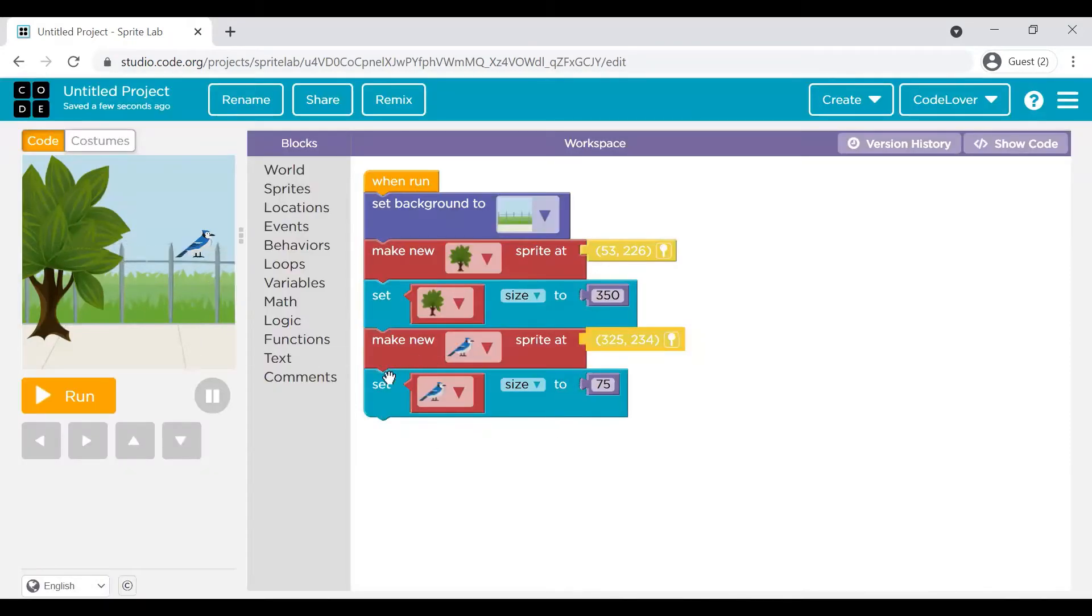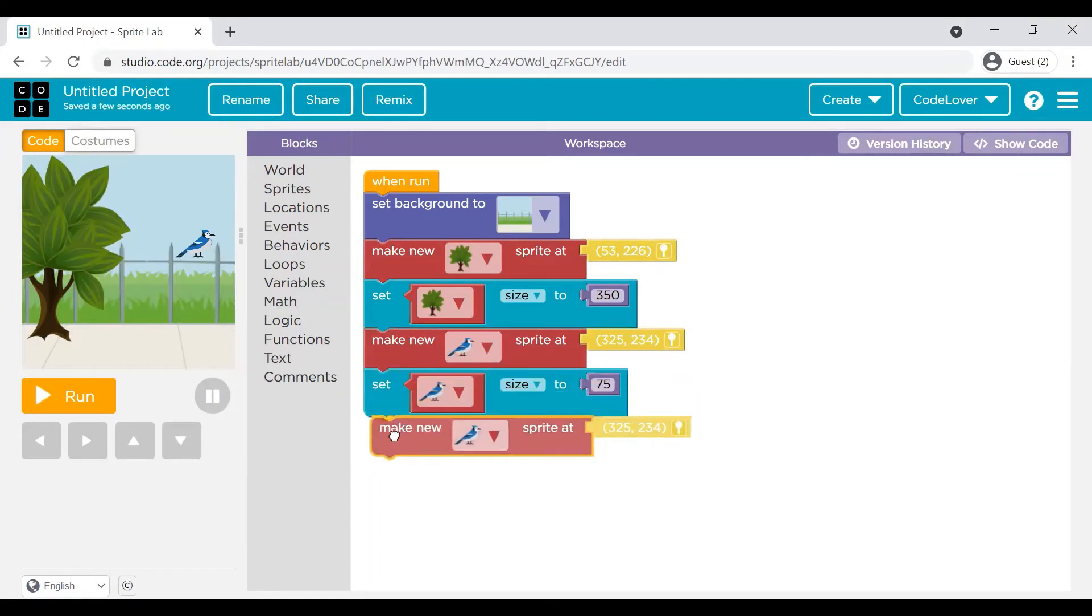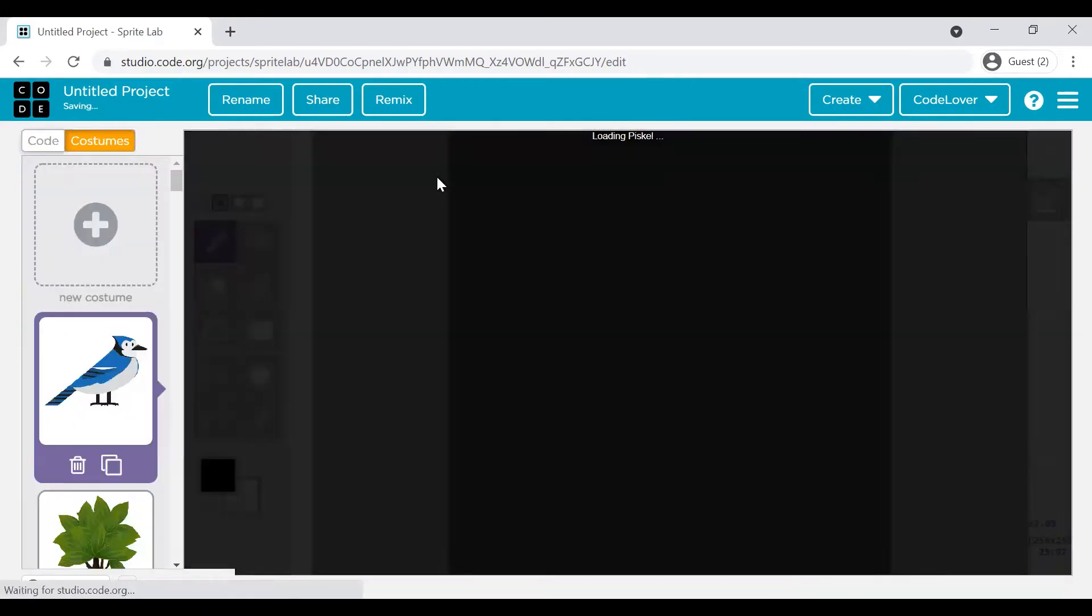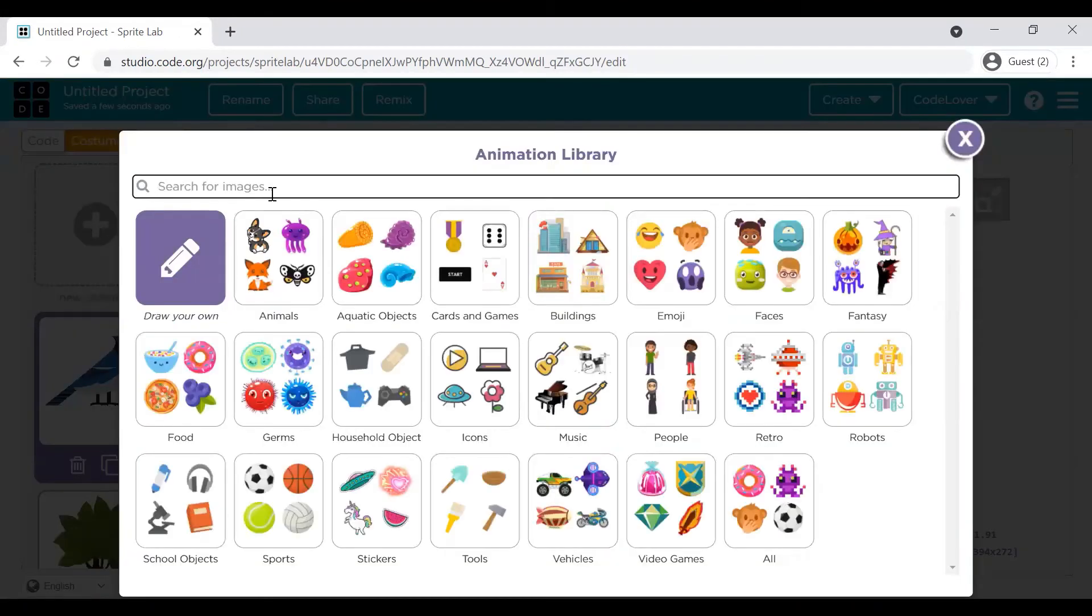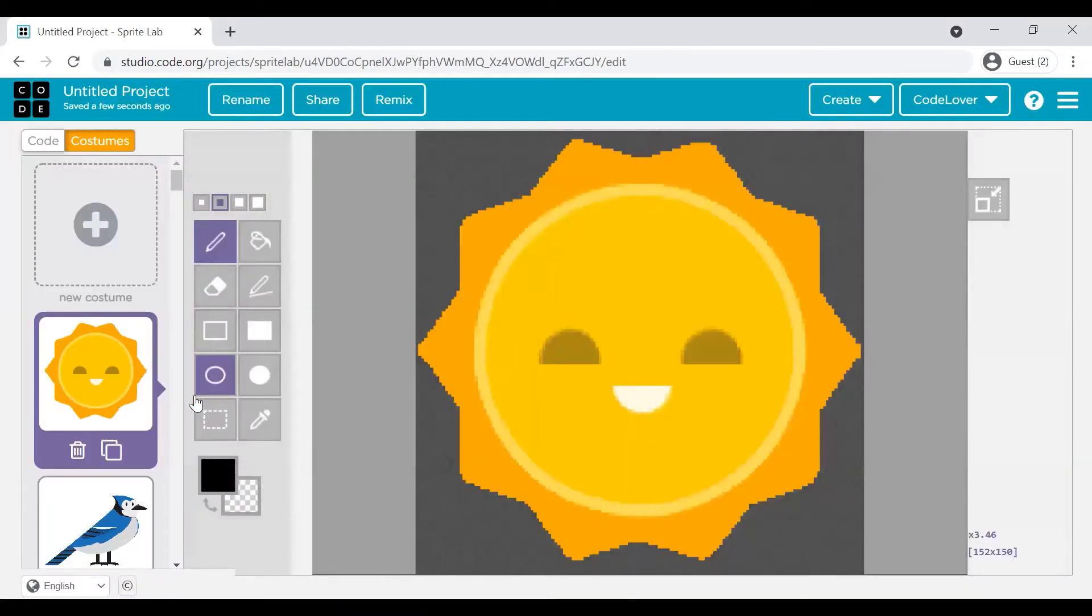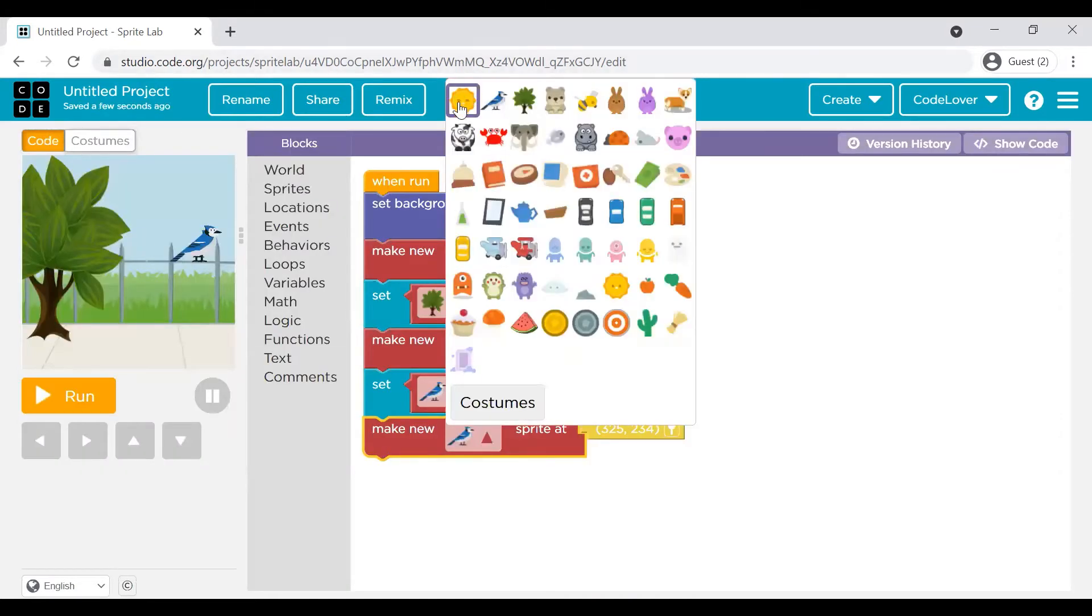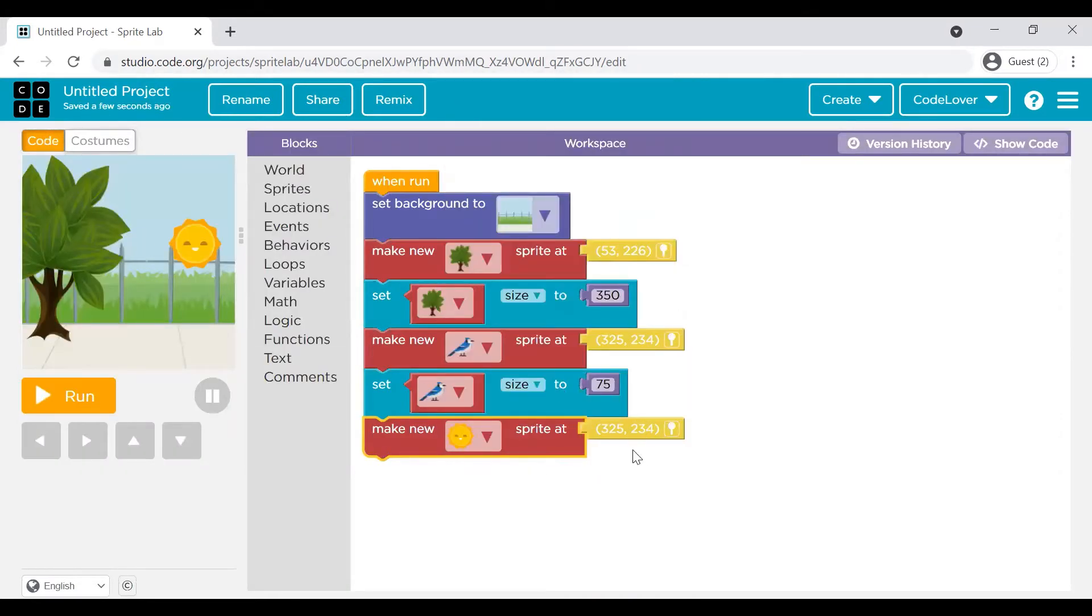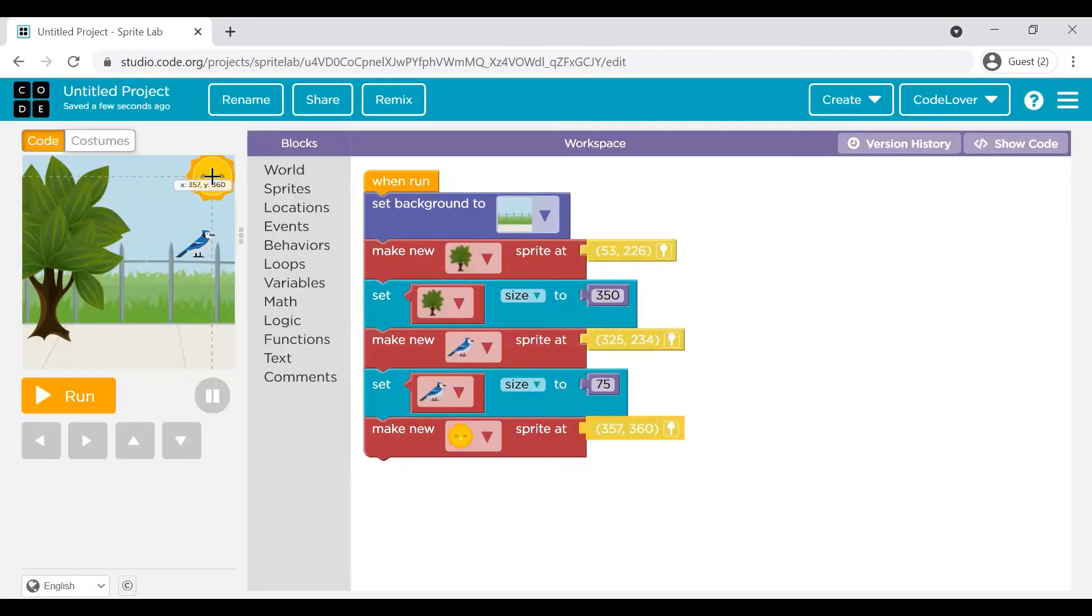Let's create a sun. Same way. Go to sprite. Select a new costume. This one is looking very cute. Let me pick this one. Again, position it. The size looks good to me. So probably I will not be resizing it.